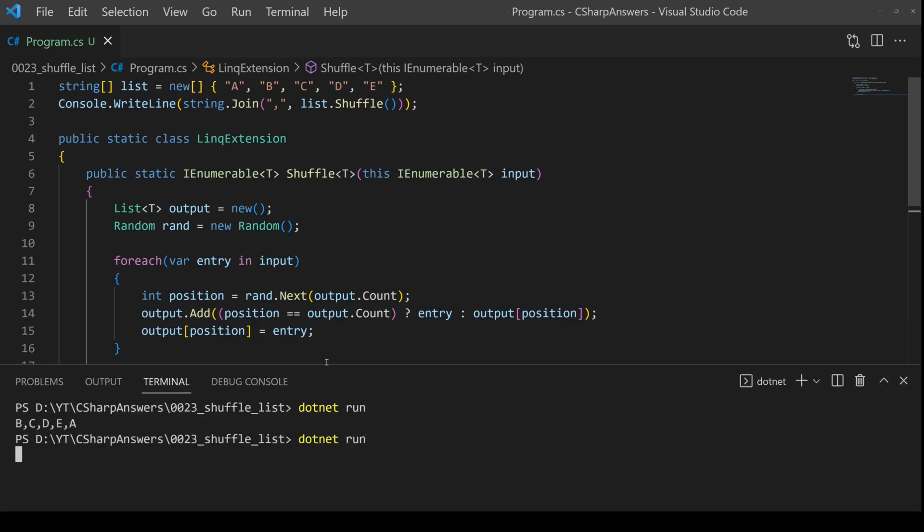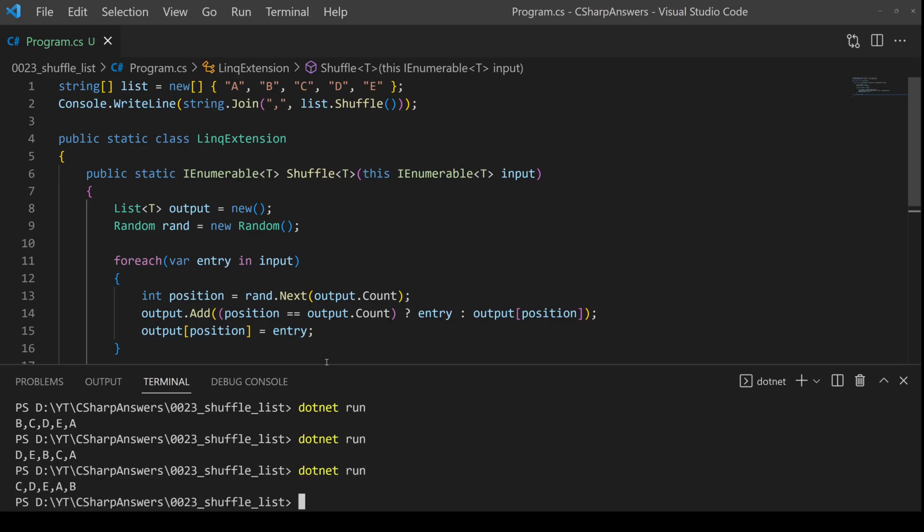Okay, let's run it a couple more times, and each time we should get a different combination. As you can see, sometimes starting with B, then D, then C, and so forth.